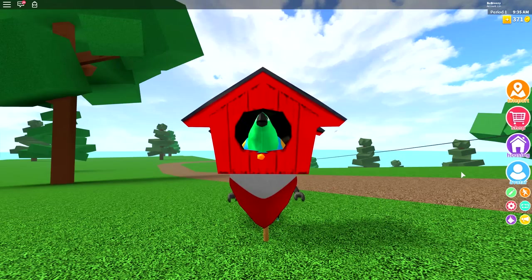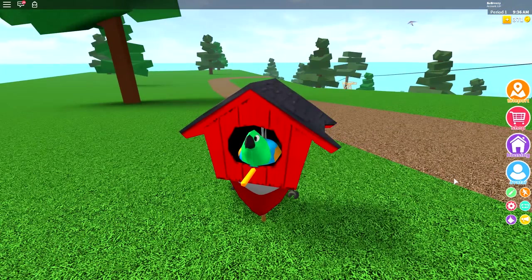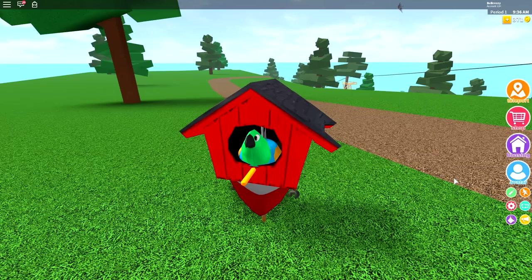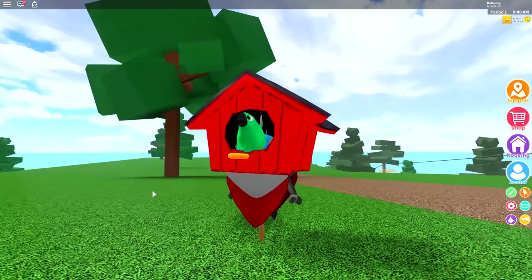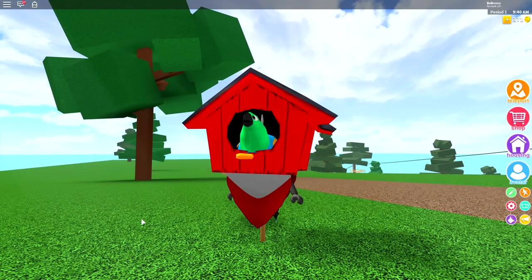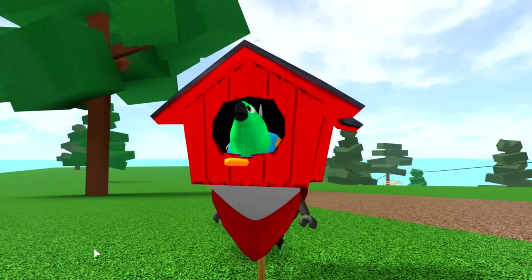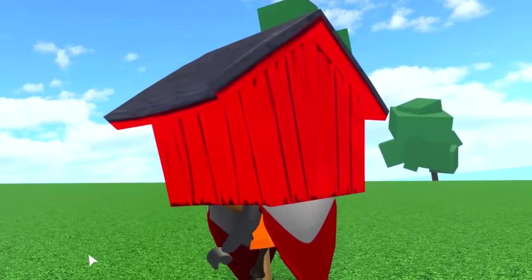So today, I'm gonna show you how to make this birdhouse in just a few easy steps. Without further ado, let's do this.